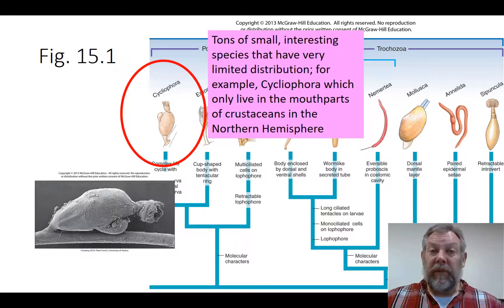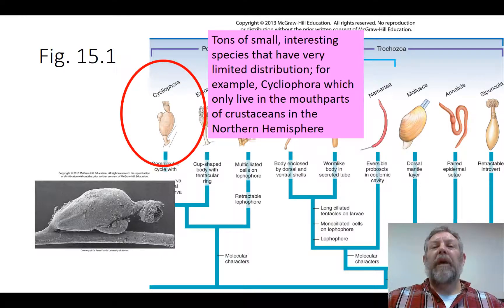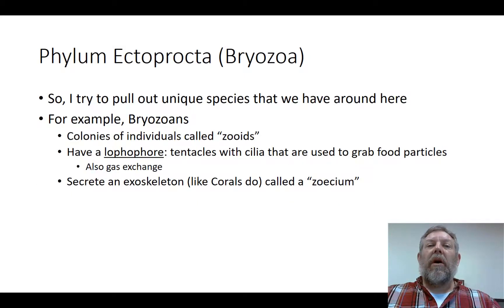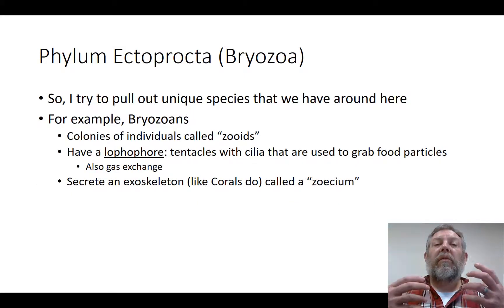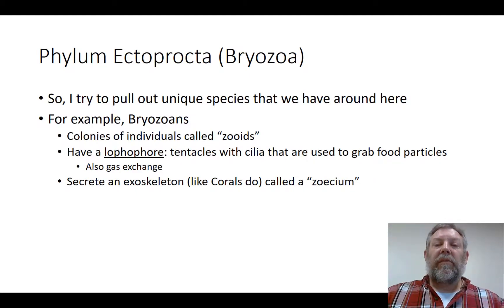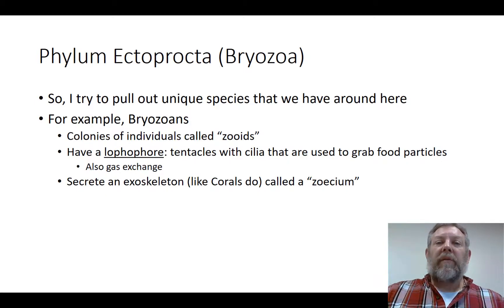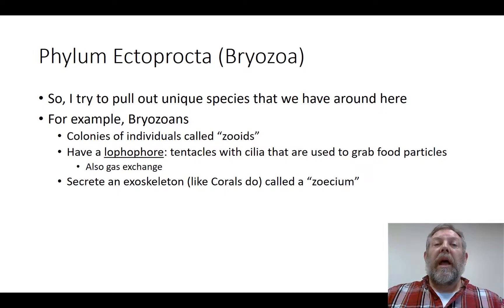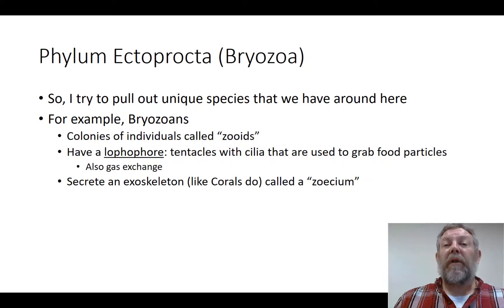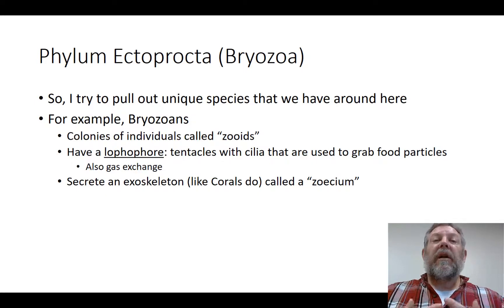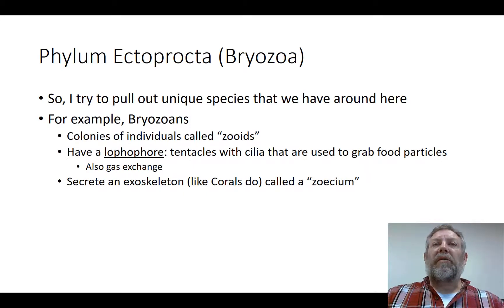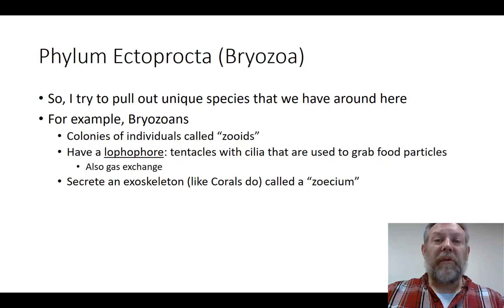We just don't have the time in an introductory zoology class. But I am going to try and hit some that are things you're going to find in Kentucky. The first of these are the bryozoans. This is a colonial organism, and I bring these up because they're really noticeable in Kentucky Lake. If you're ever out on the lake, you're going to see these things. The individuals are called zoids — it's another colonial organism like the ones we've talked about before.